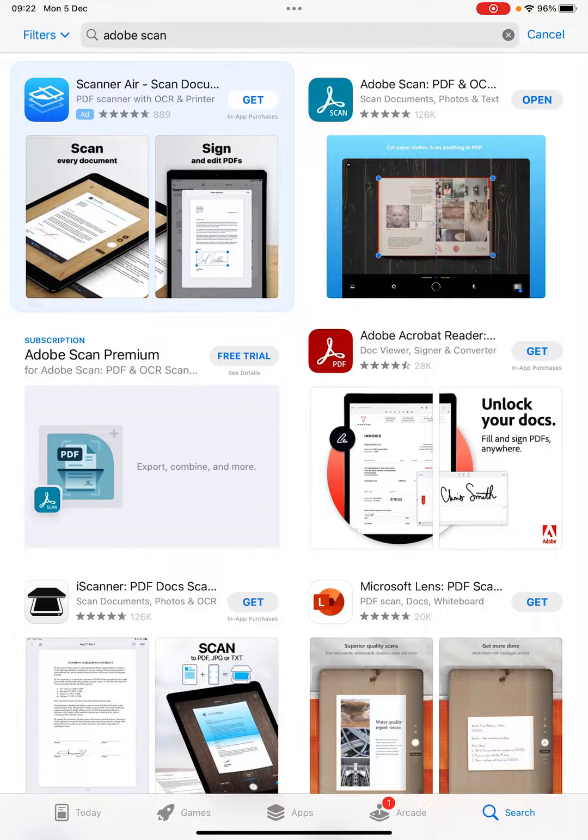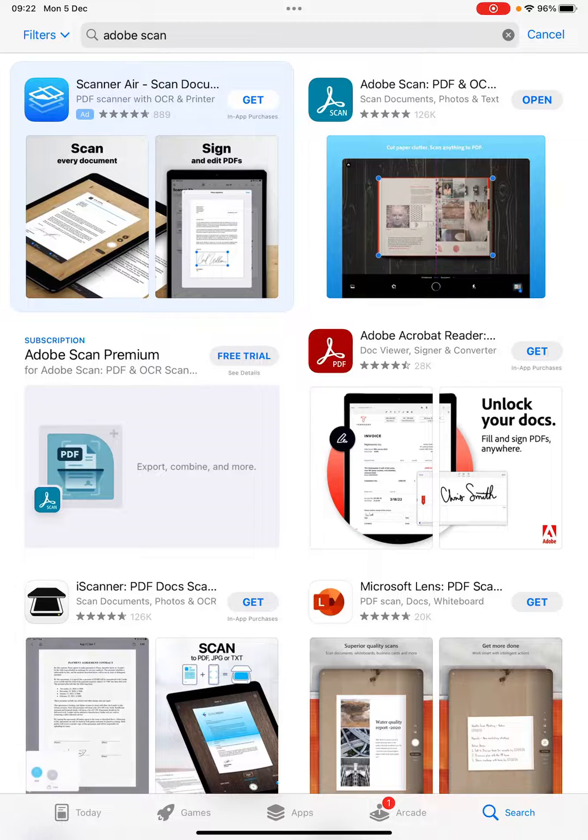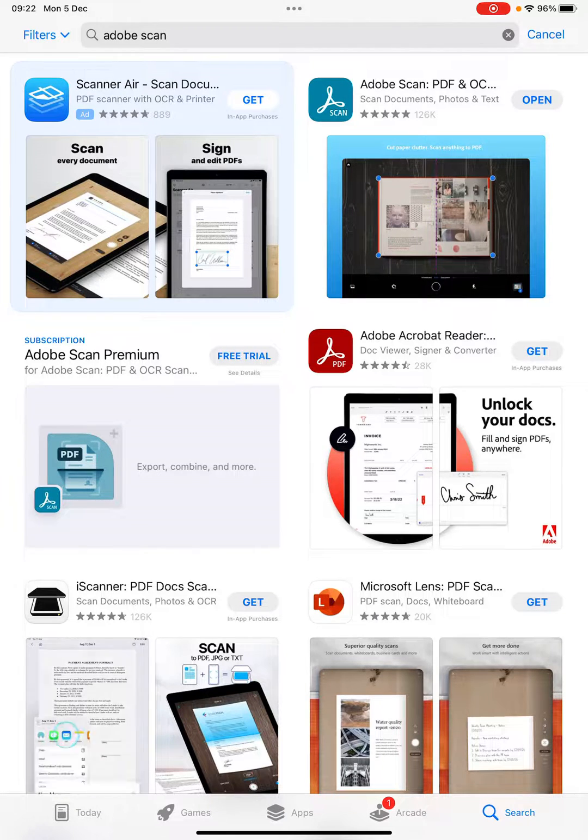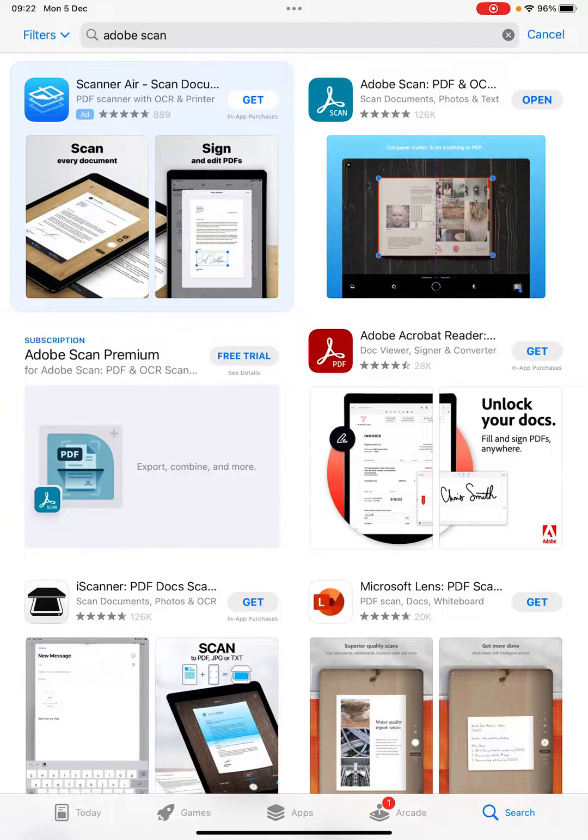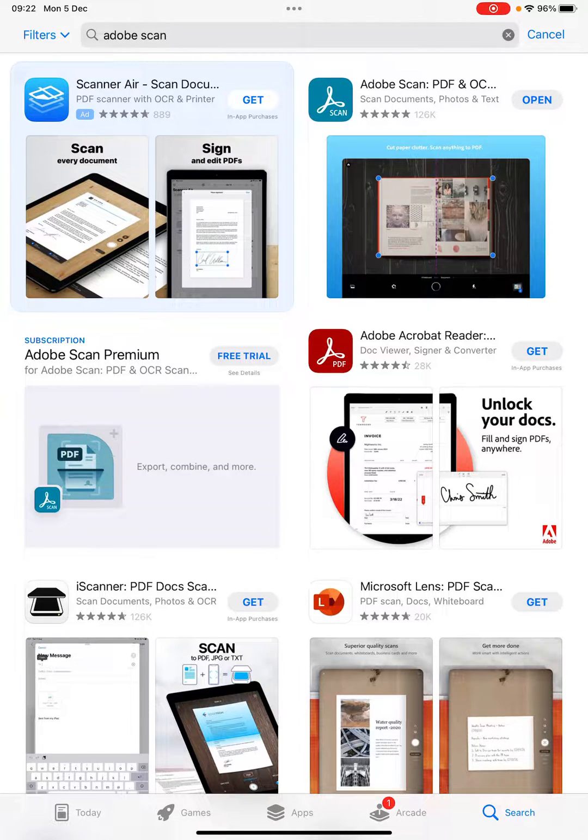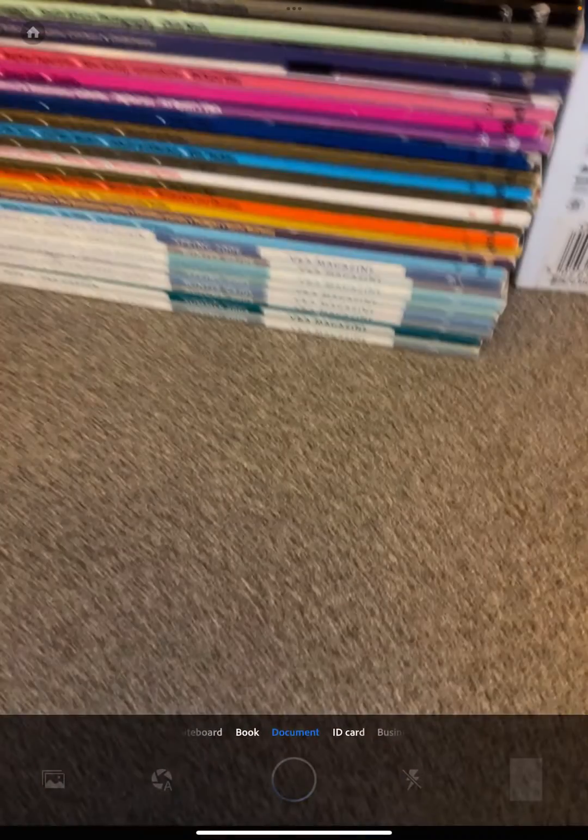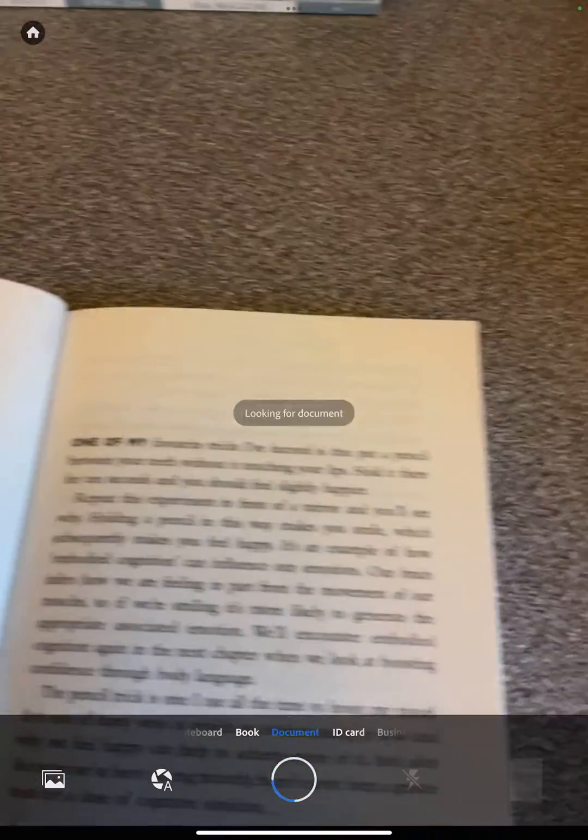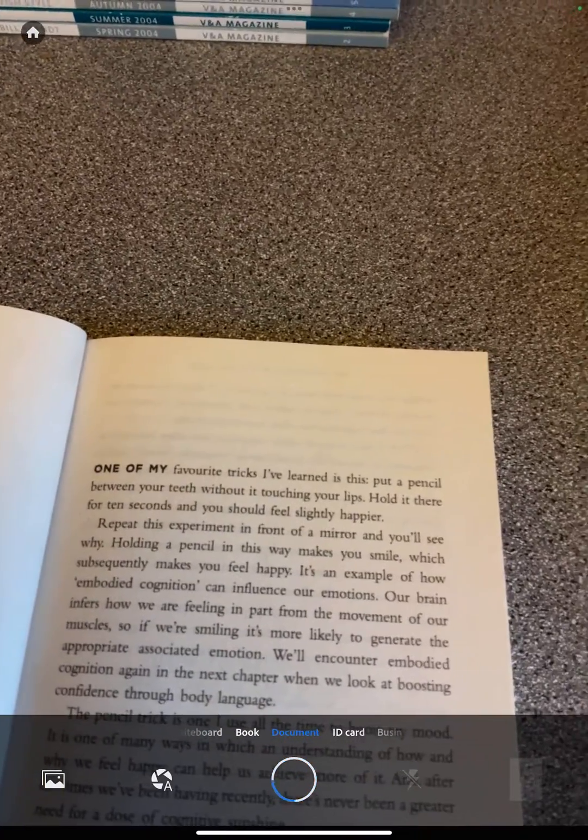I've got this open here in the App Store and I've already installed it, so I'm just going to click open. Then the next thing we're going to do in Adobe Scan is go into book mode by sliding that over there.